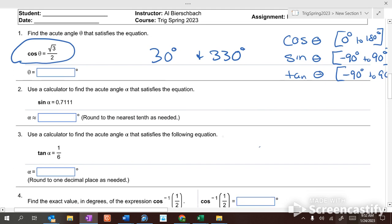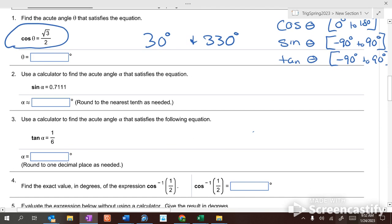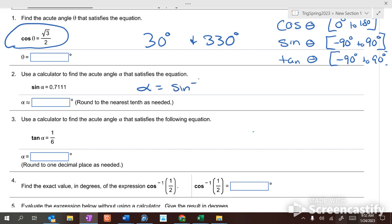Number two says: use a calculator to find an acute angle that satisfies this equation. If the sine of an angle equals 0.7111, what we're going to do to find that angle is take the inverse sine of 0.7111. We're going to round our answer to the nearest tenth. The answer is 45.3 degrees.